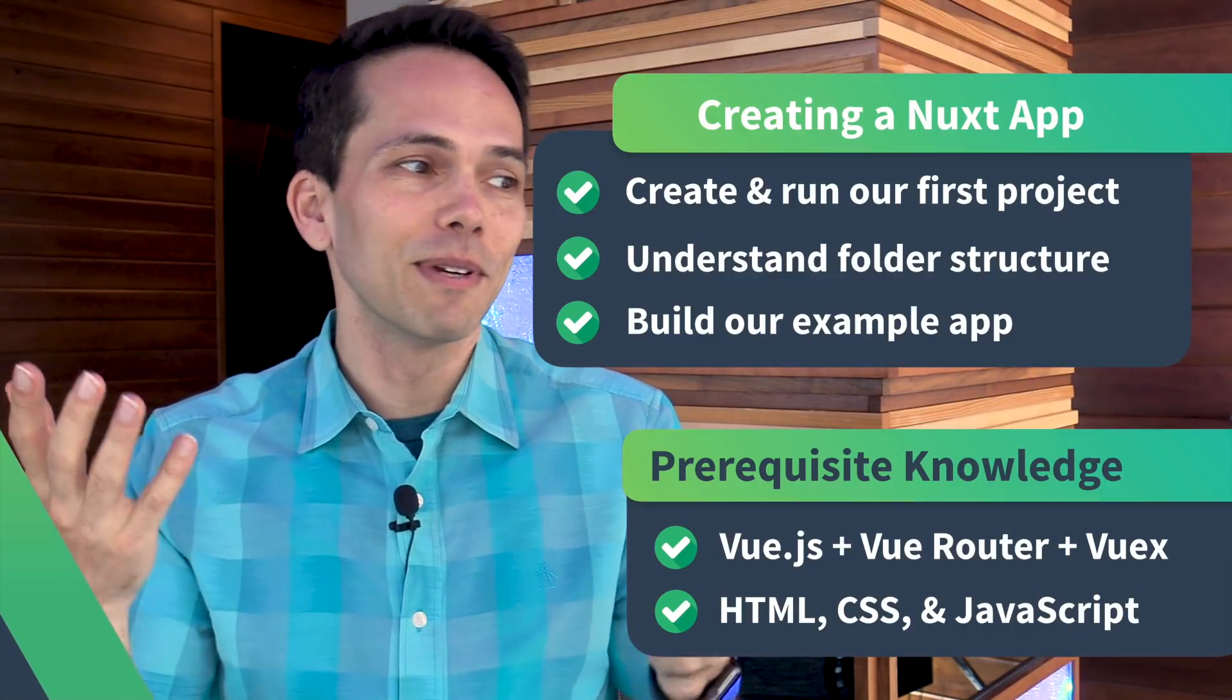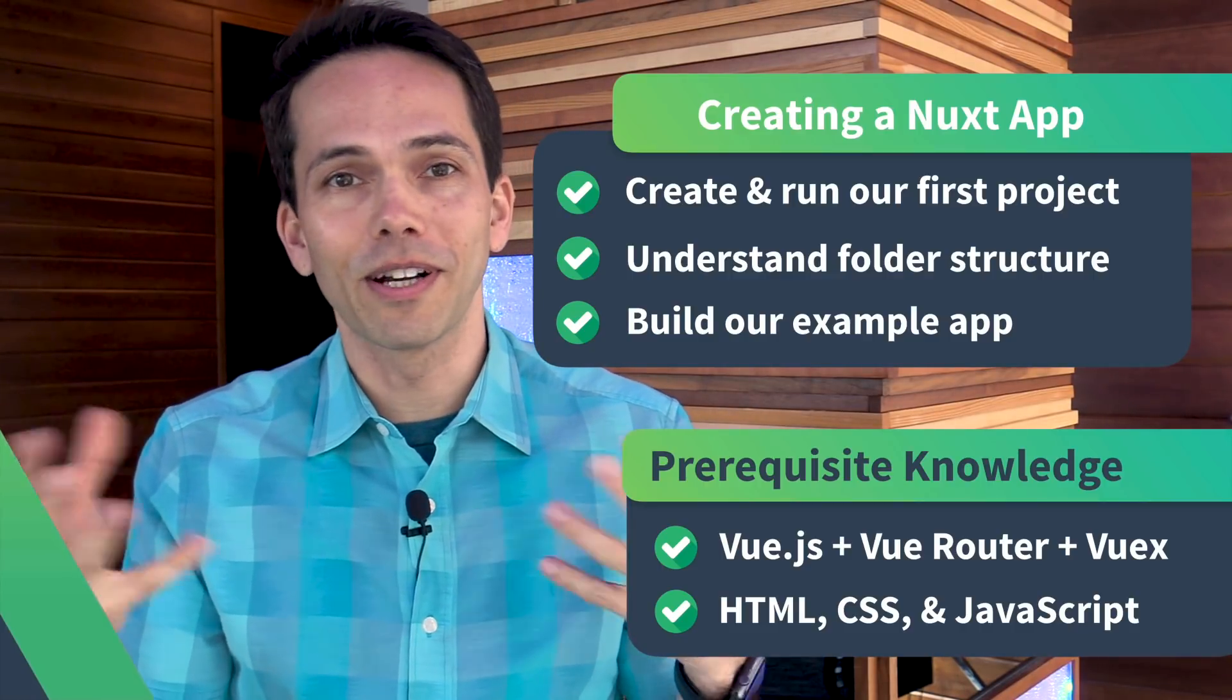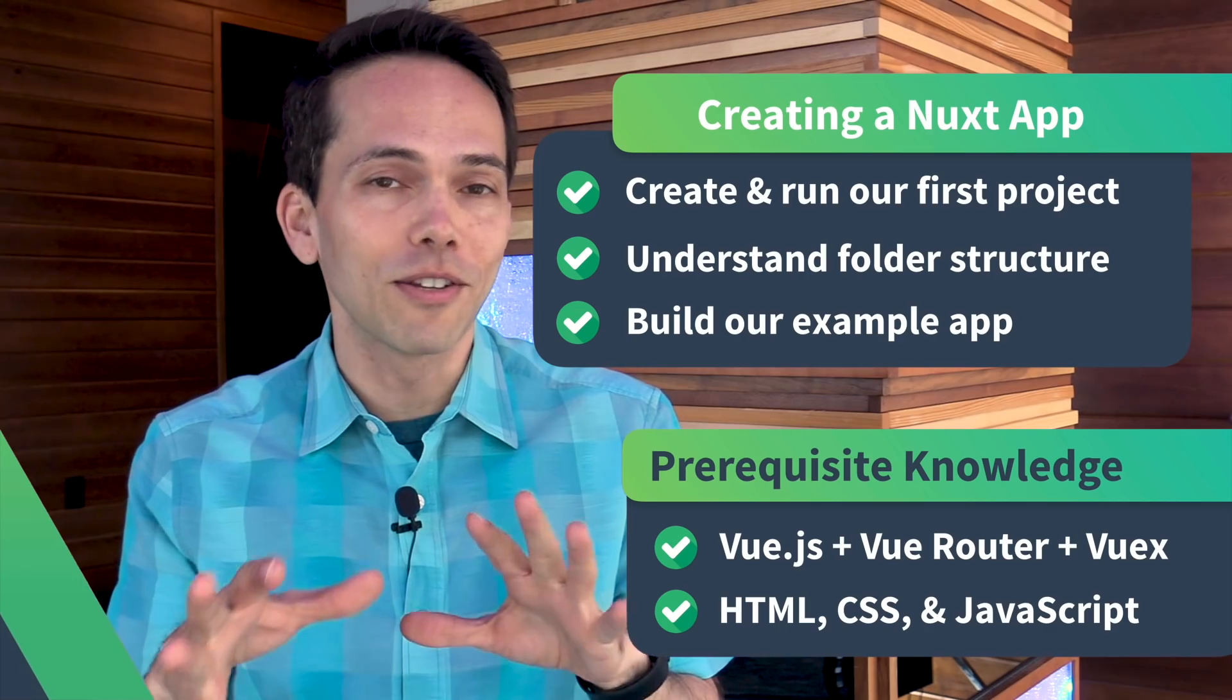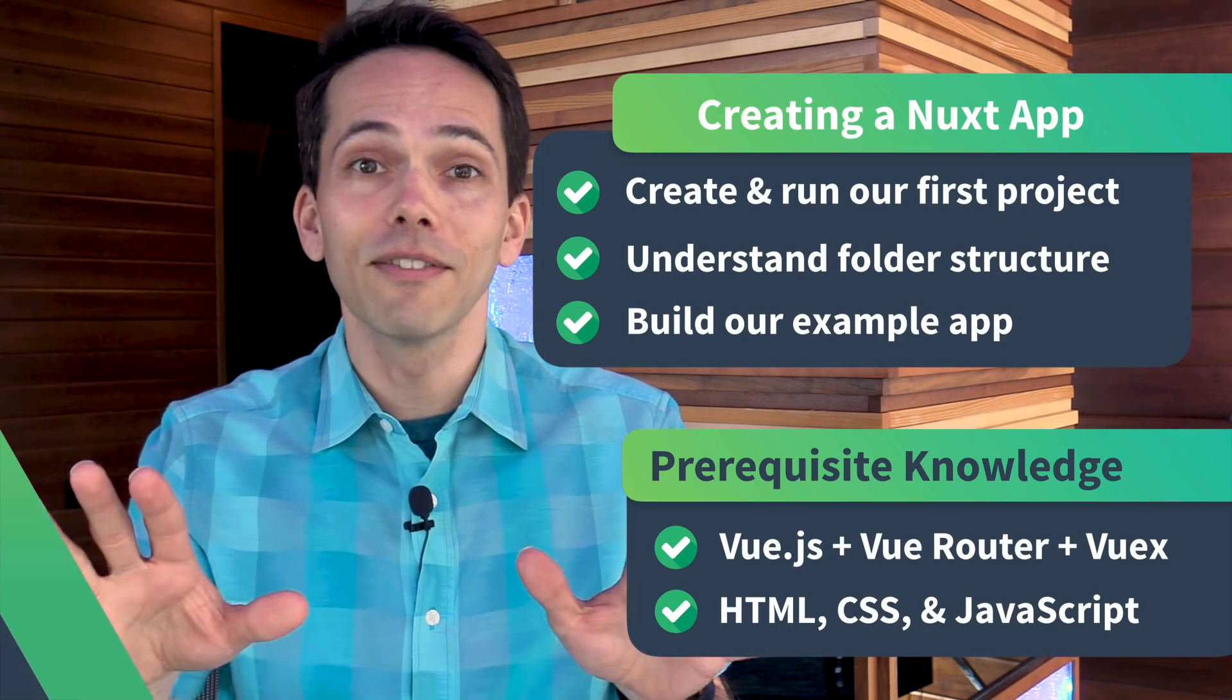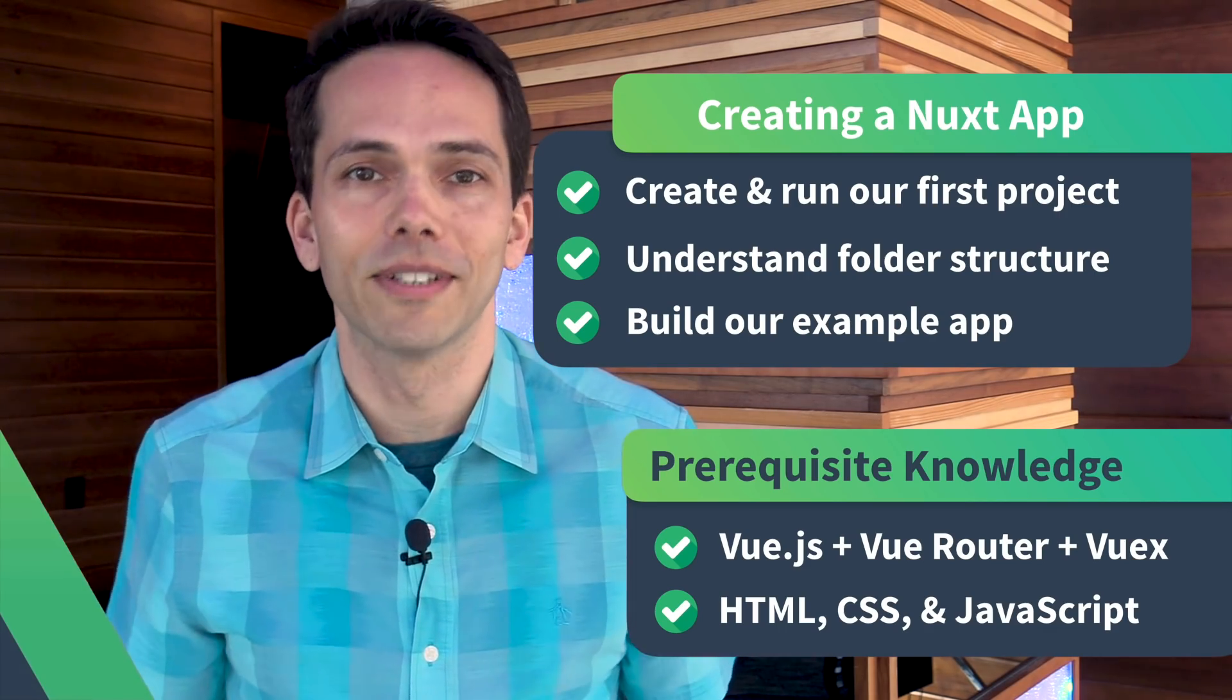I'm assuming that you're familiar and comfortable with HTML, CSS, and JavaScript. Given that let's get to it.